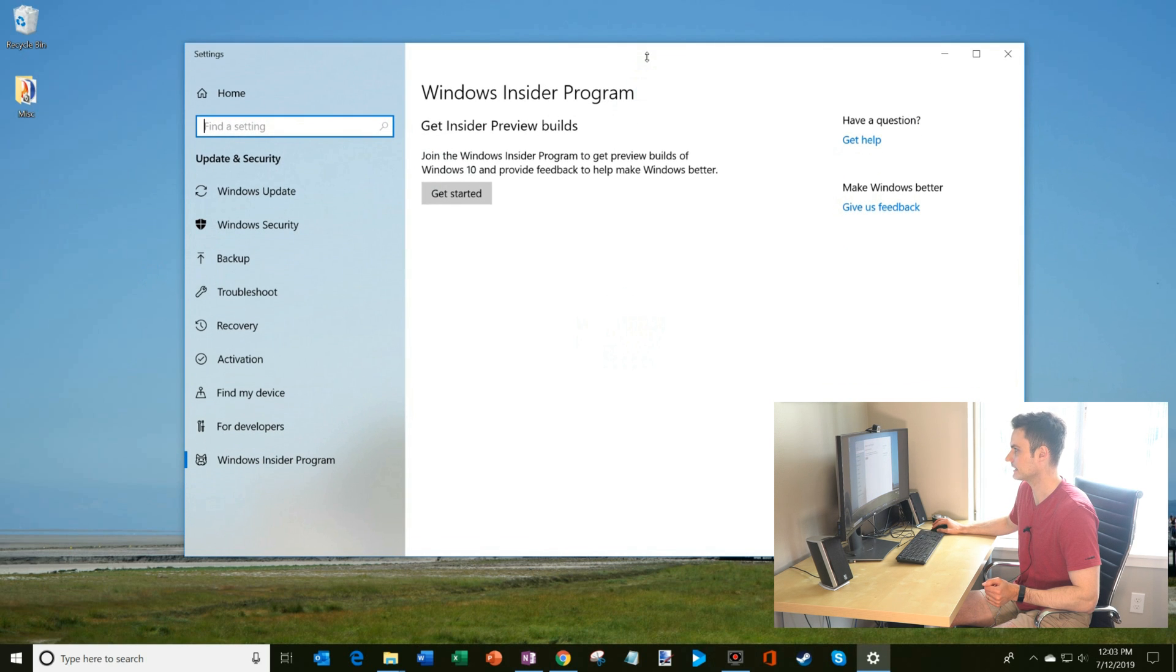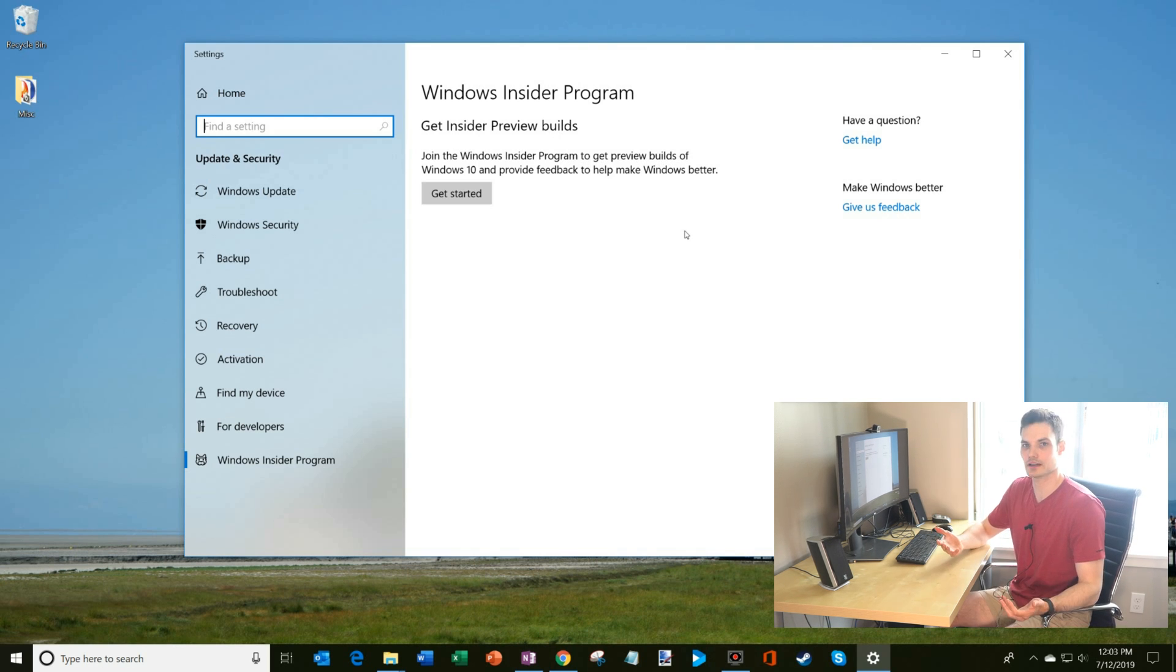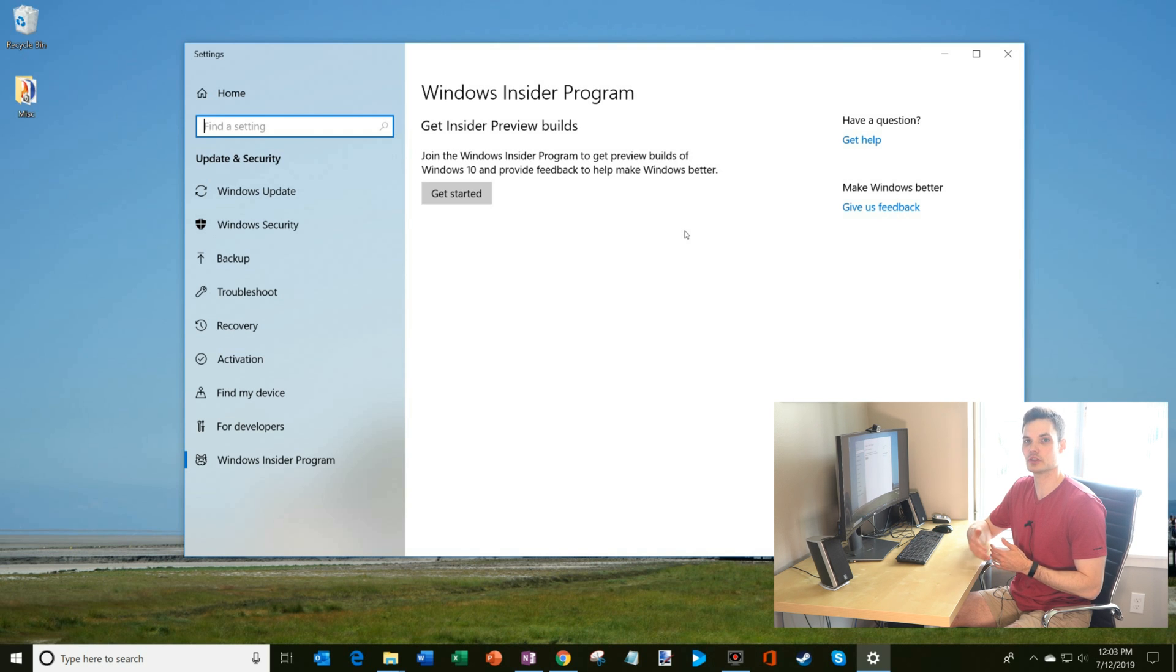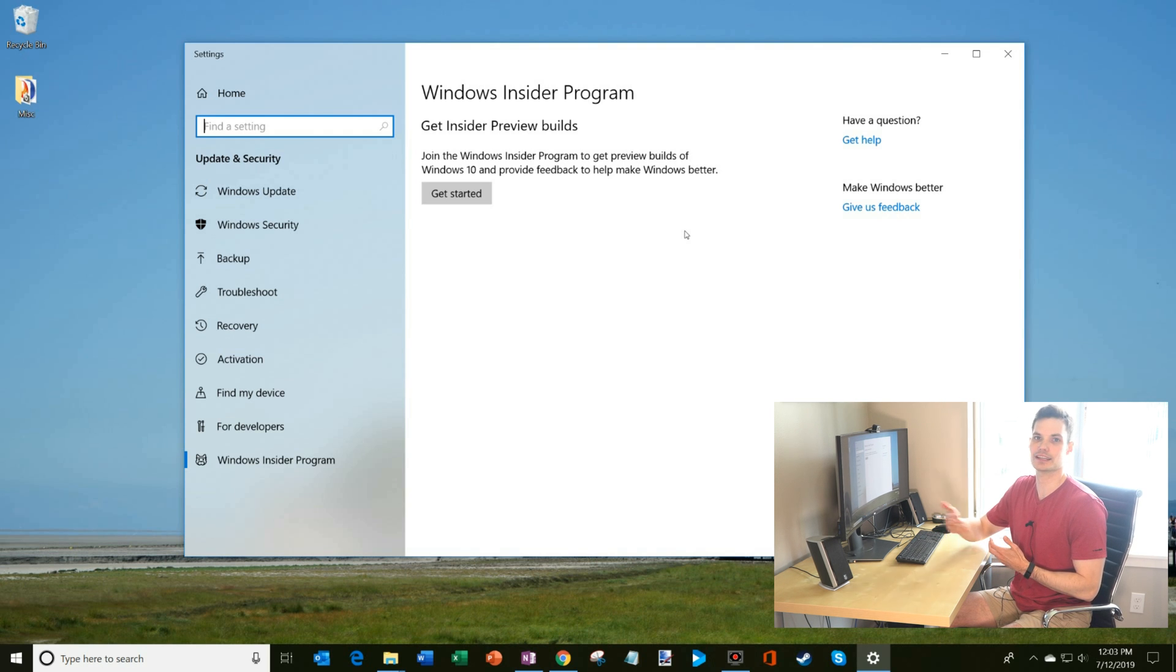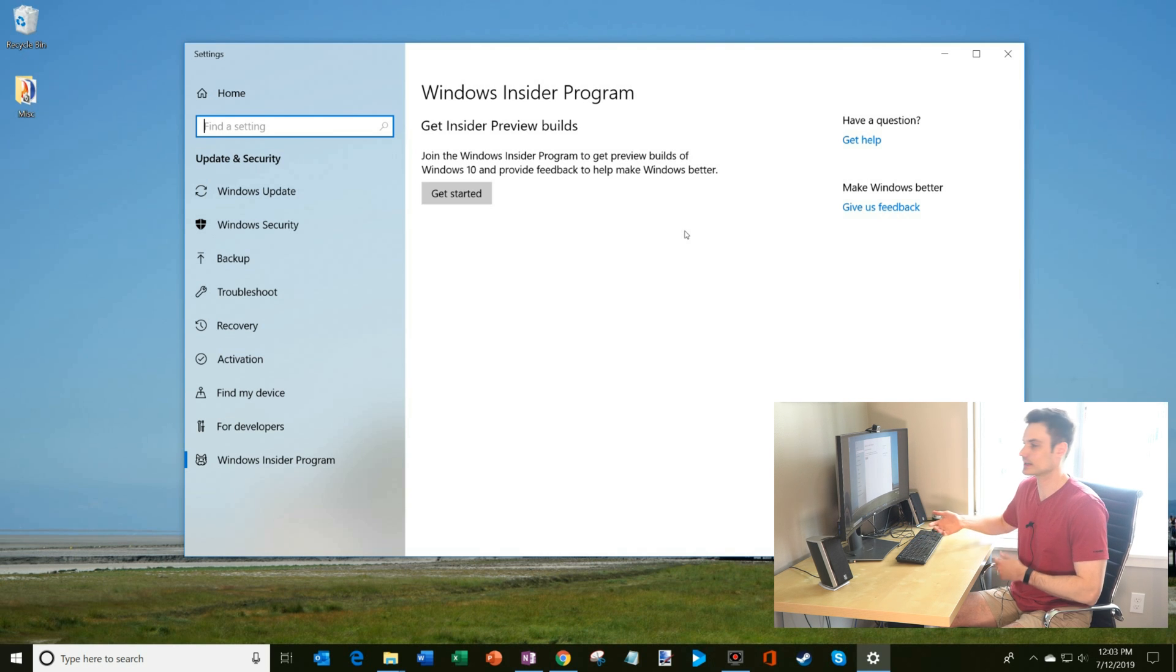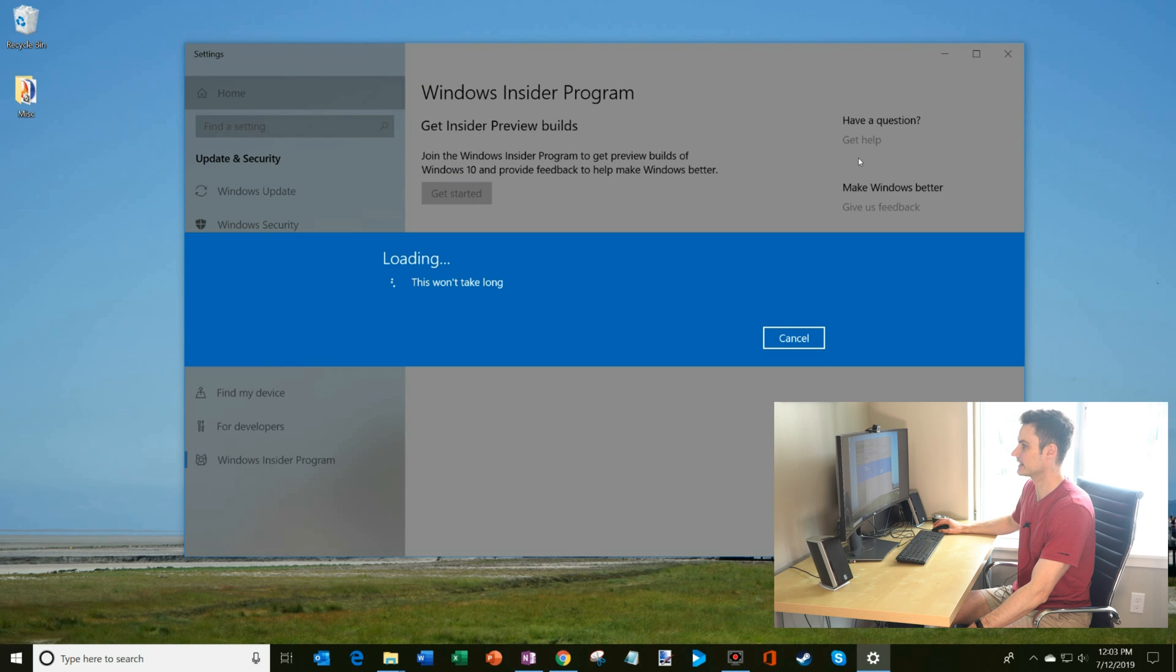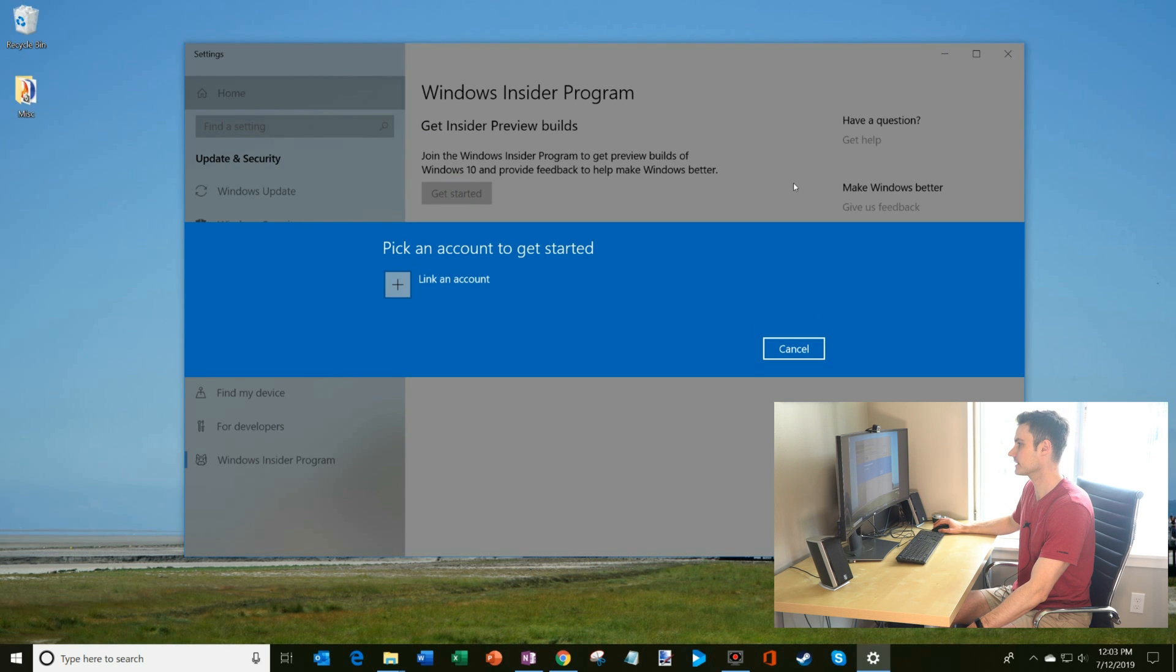What that does is here it says get insider preview builds. Join the Windows Insider program to get preview builds of Windows 10. The reason Microsoft does this is they want people using these early versions of Windows so you can give feedback, and then they can make improvements based on the feedback that they're hearing. So sounds good. Let's go ahead and get started. I'm going to click on this.